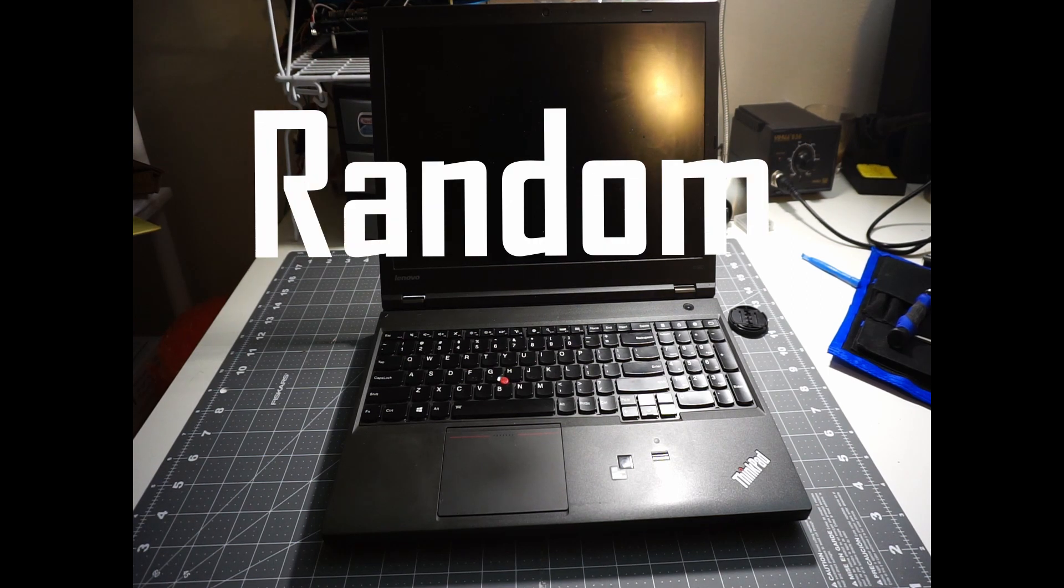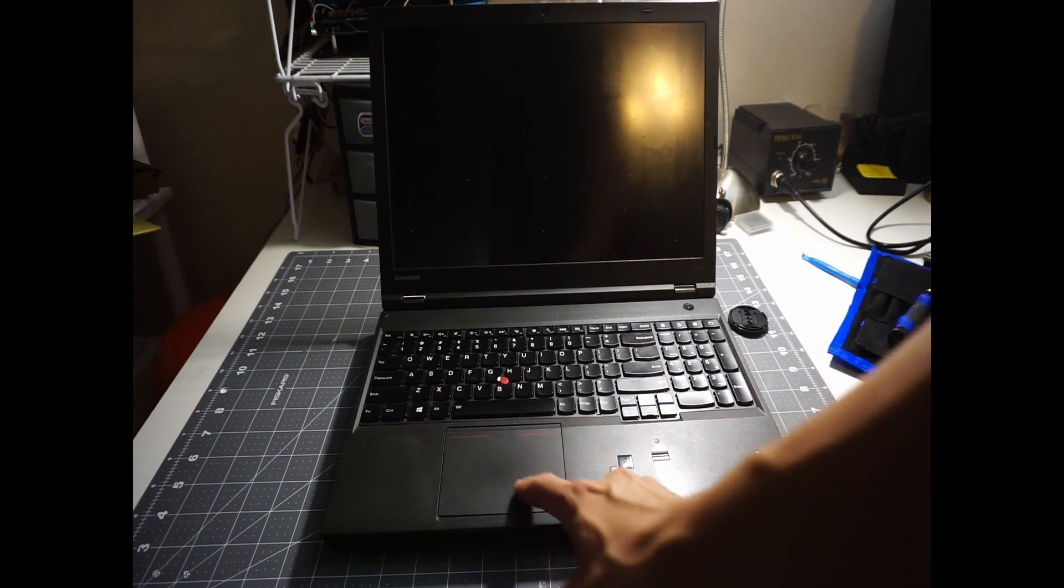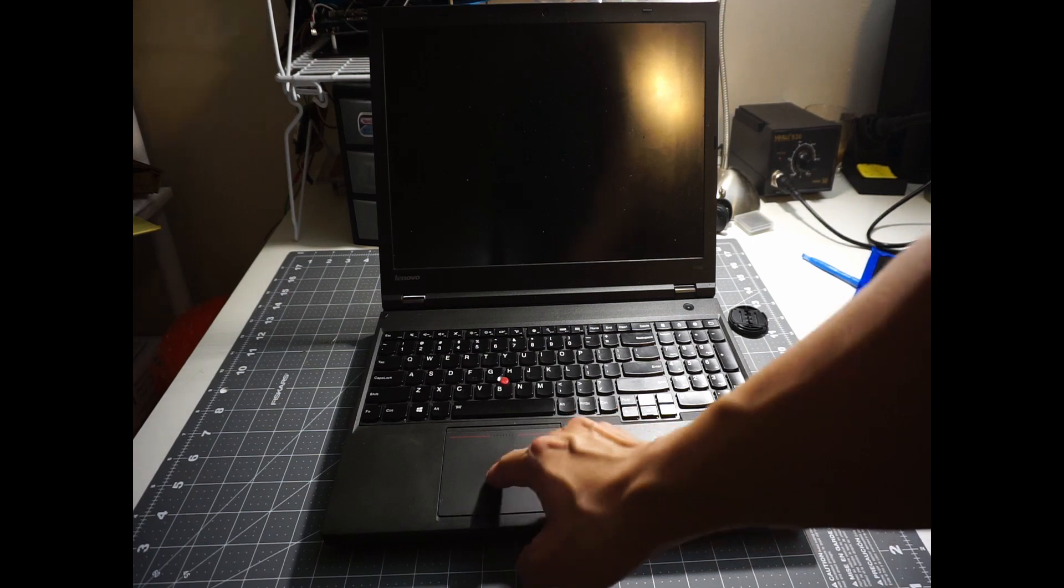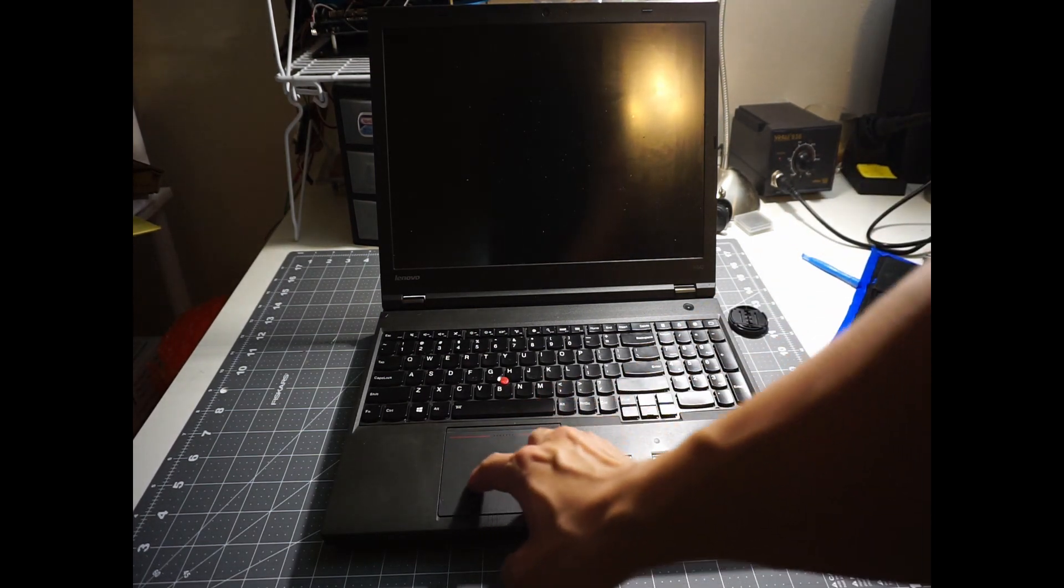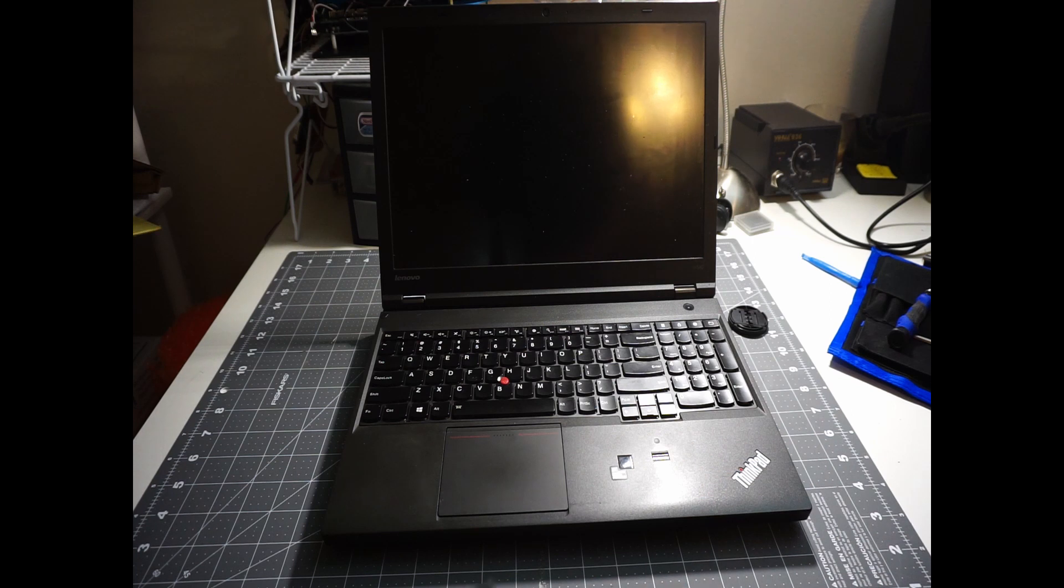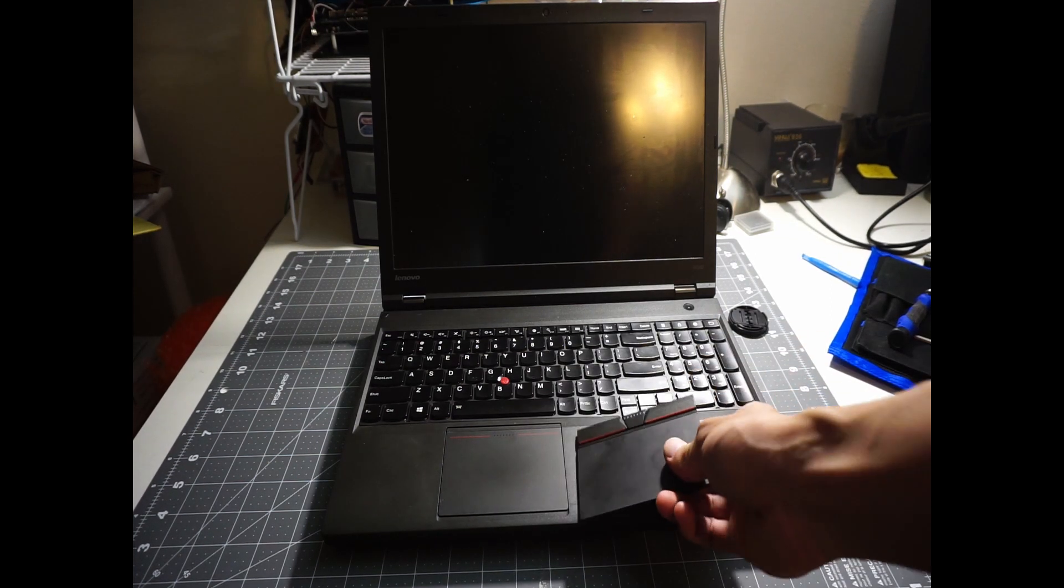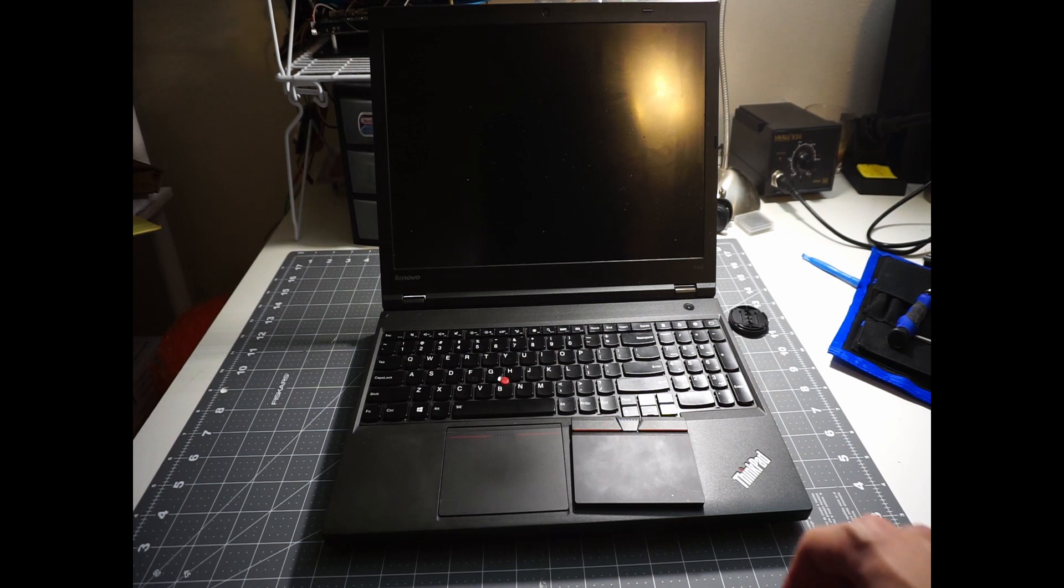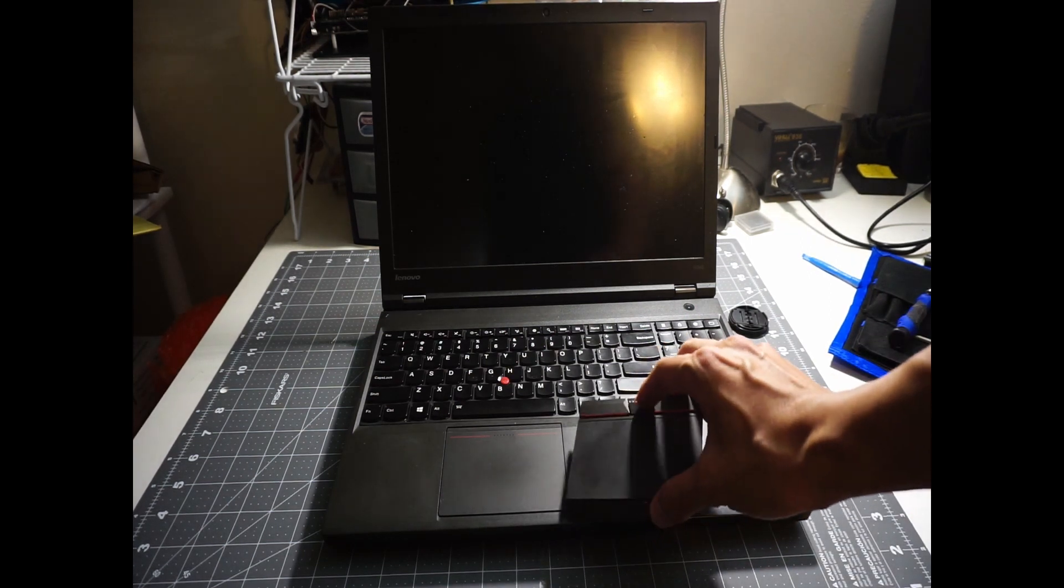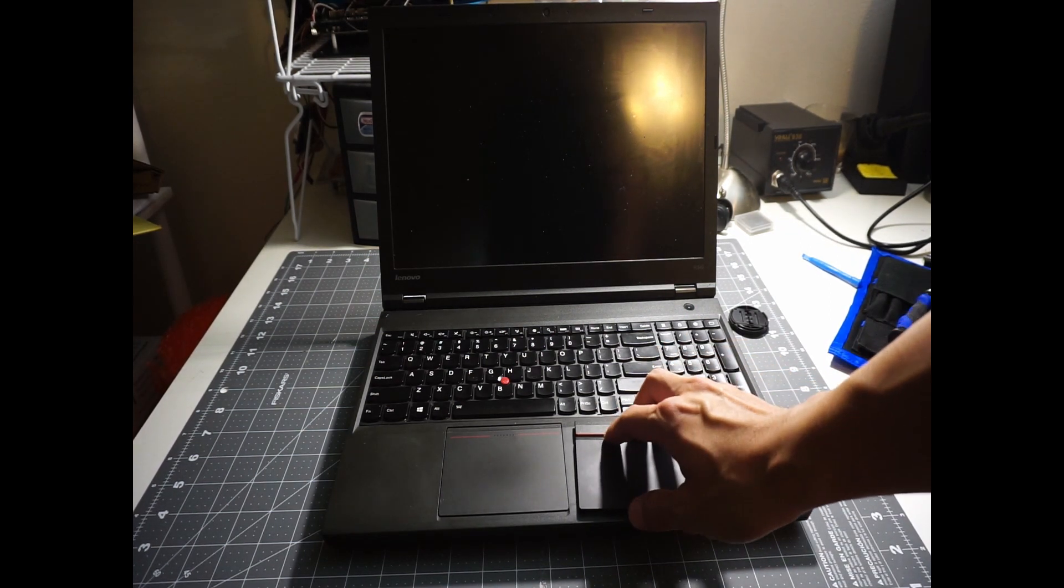Alright everyone, welcome back to Random Fixes. So do you have a ThinkPad that has this junky trackpad that the whole pad simply sinks down when you press it? Today we're going to take a look at how to fix the problem by swapping in a 3-button traditional ThinkPad trackpad that is equipped with some of the newer models of ThinkPads. So enough talking, let's jump in.